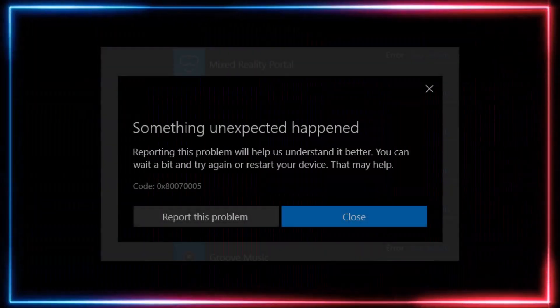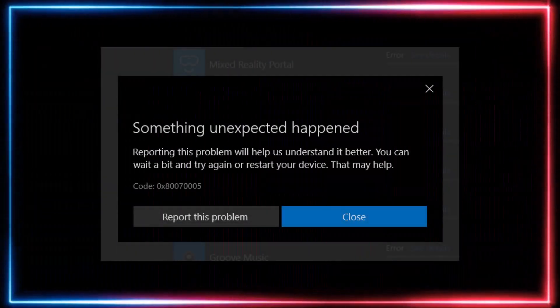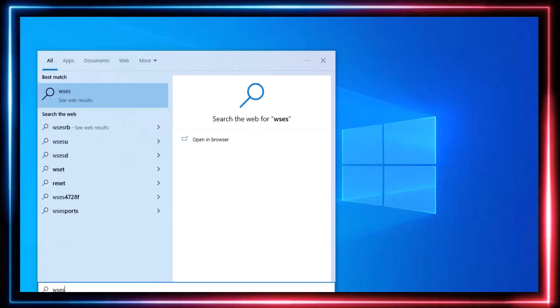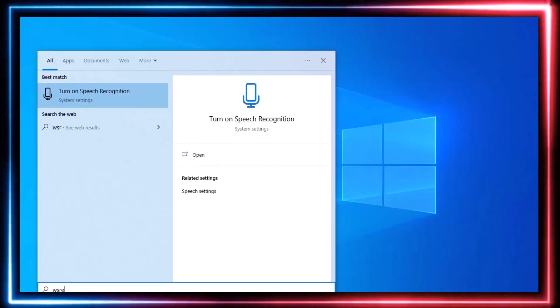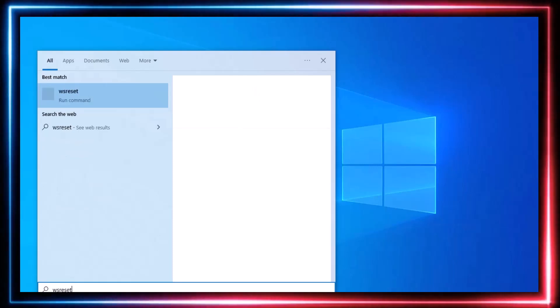Now let's see the steps we can take when the error appears while downloading something from the Microsoft Store. Open the Start menu, type WSReset, and run it.